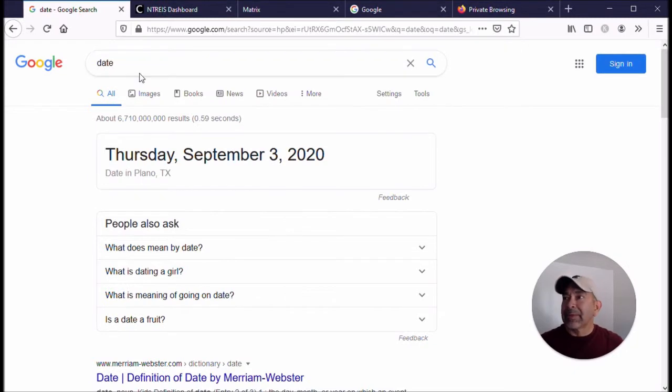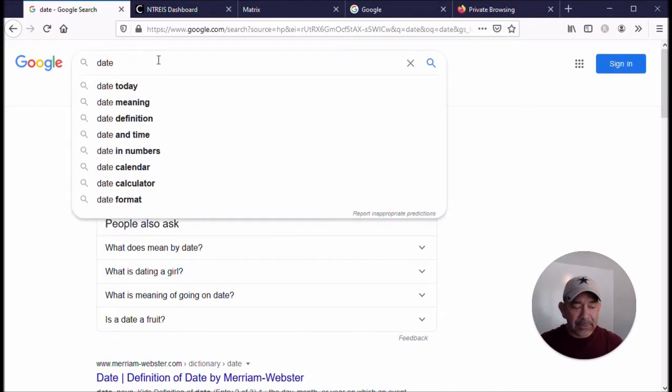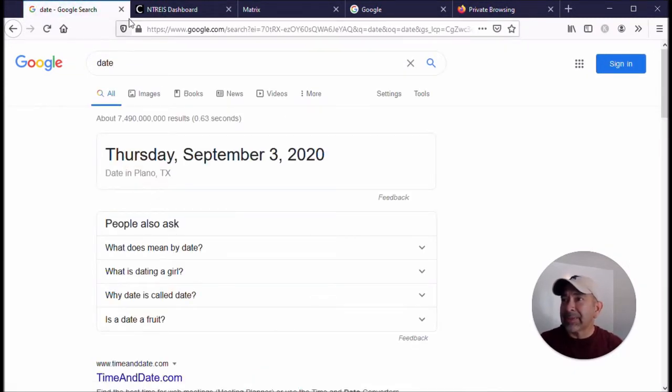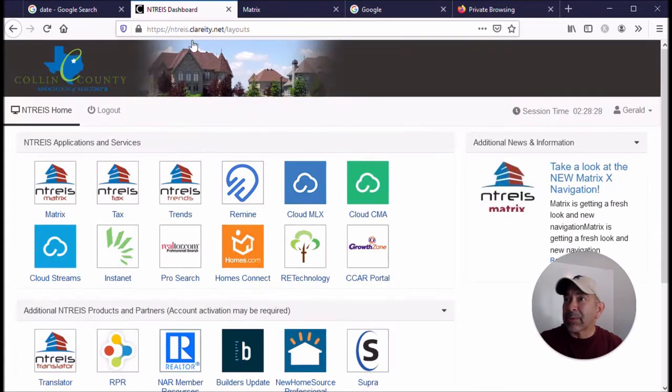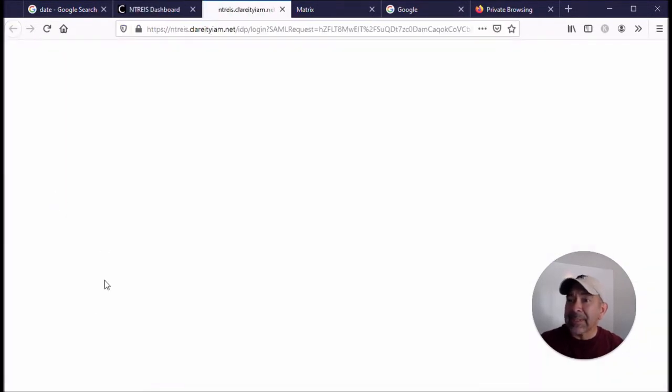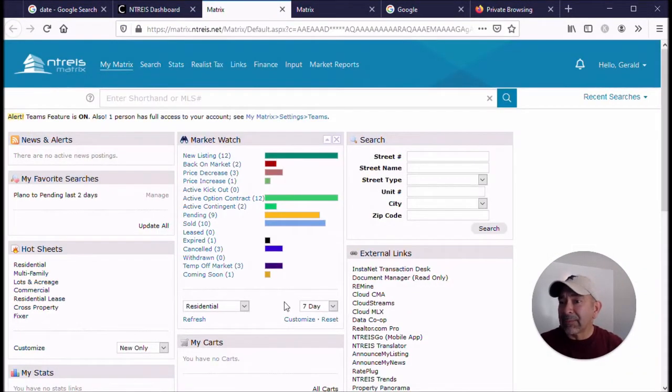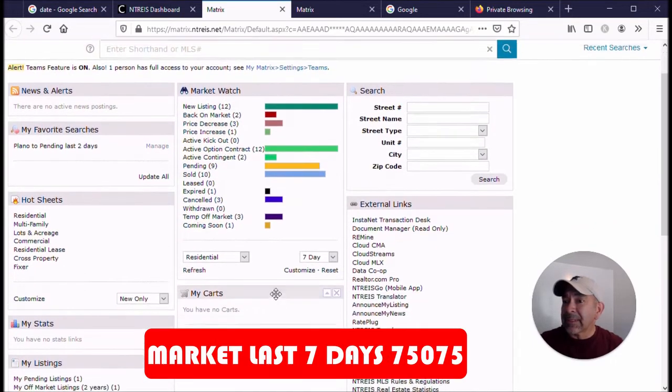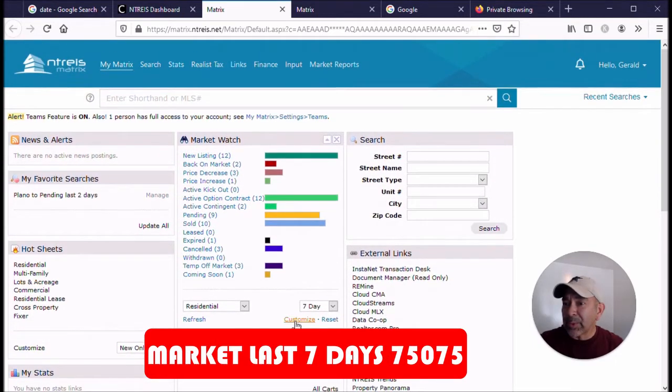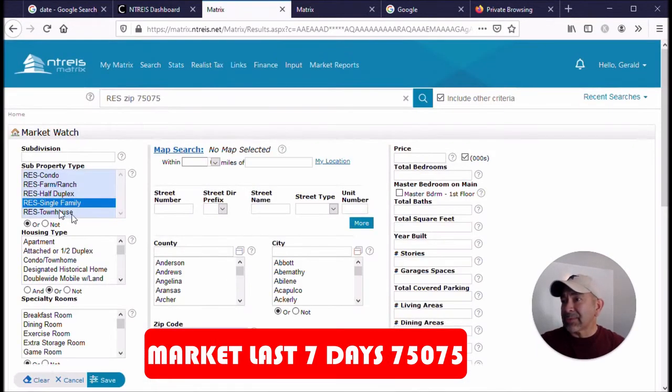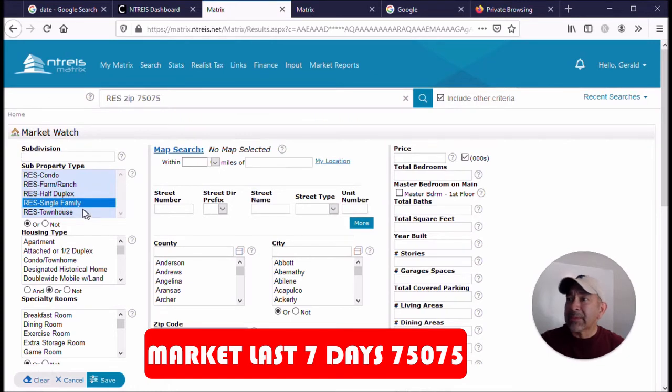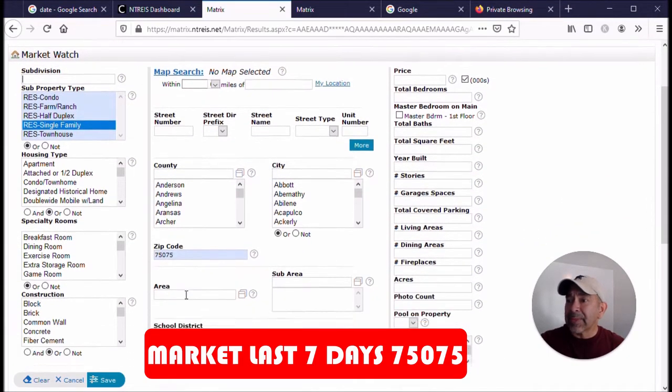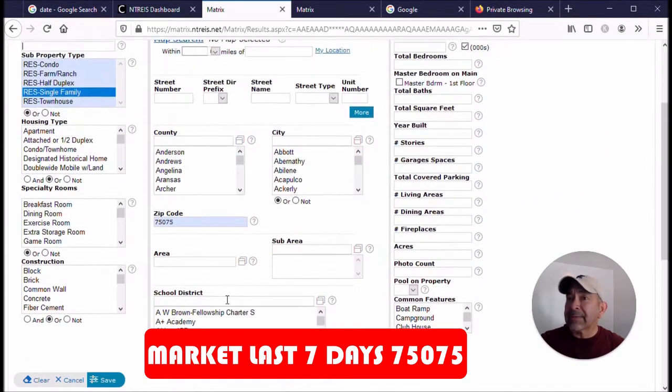Alright, so the first thing we're going to do is come over here. Today again, just make sure it is Thursday, September 3rd, 2020 here in Plano, Texas. Next thing we're going to do is go with an MLS login and see the activity for the last seven days. Again, I want to make sure we are in the Plano, Texas 75075 for single-family homes. Got that highlighted, 75075.